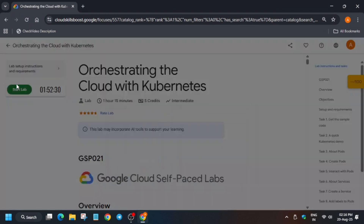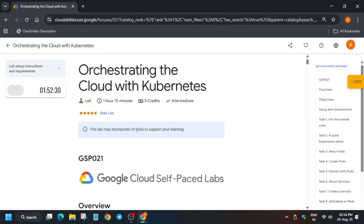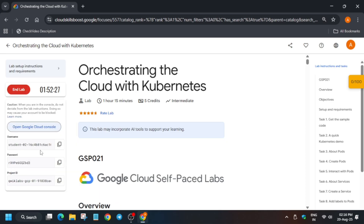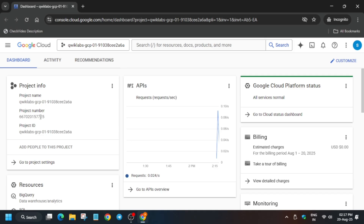Hello guys, welcome back to the channel. In this video we'll cover this amazing lab — many of you are facing issues and are unable to complete it, so here is the updated solution guide. First of all, click on Start Lab. If you're completely new to this channel, do like the video and subscribe. Open the cloud console incognito window. We have to follow the steps one by one. Click on 'I understand' and then activate the Cloud Shell.